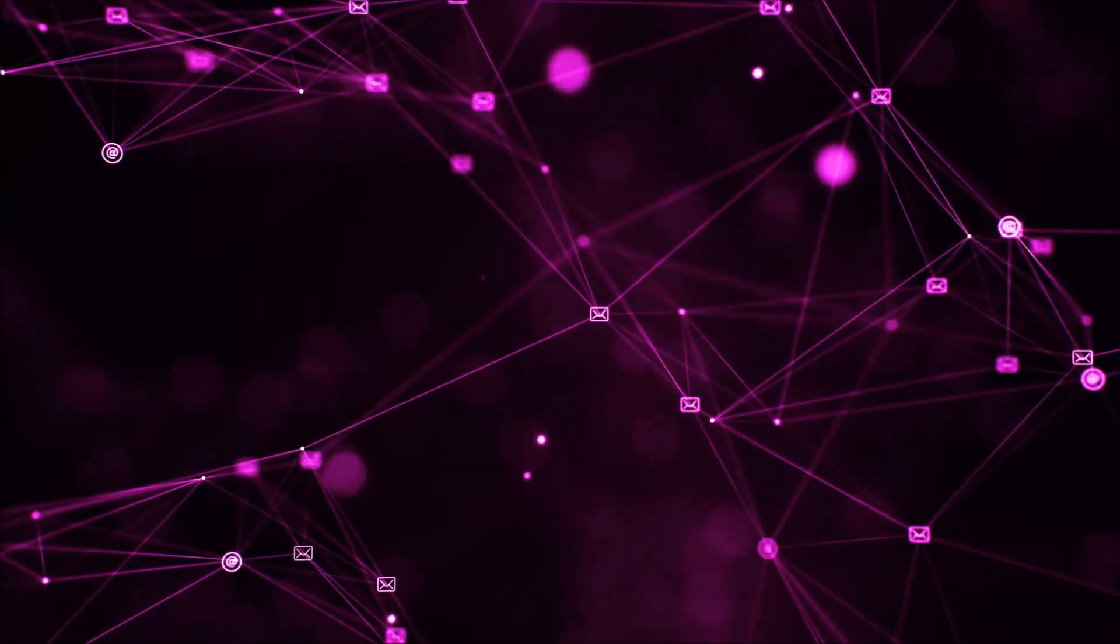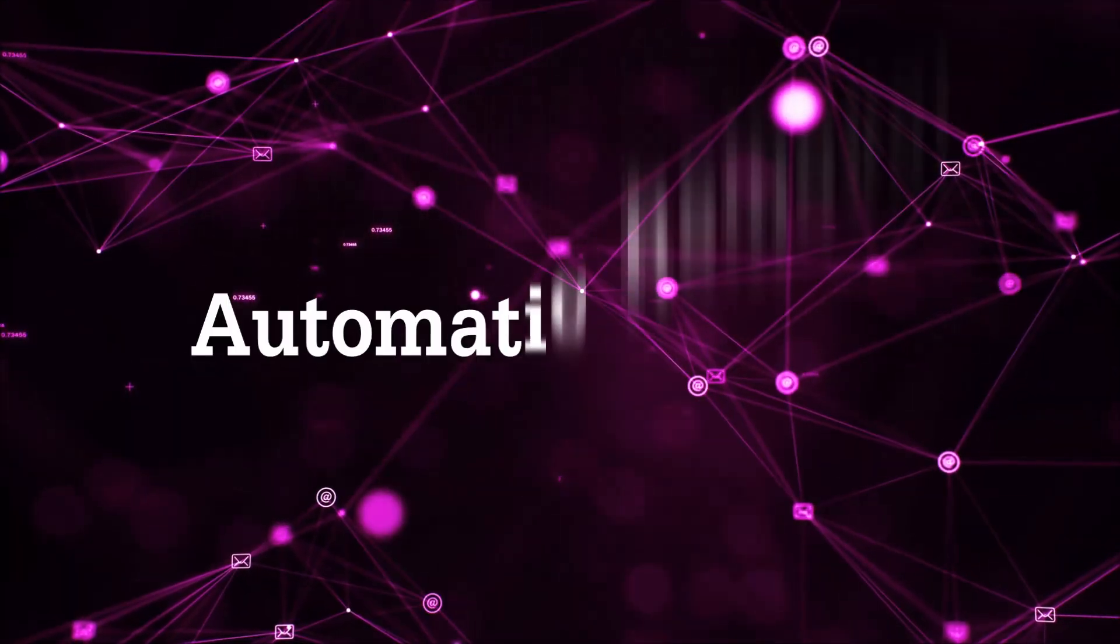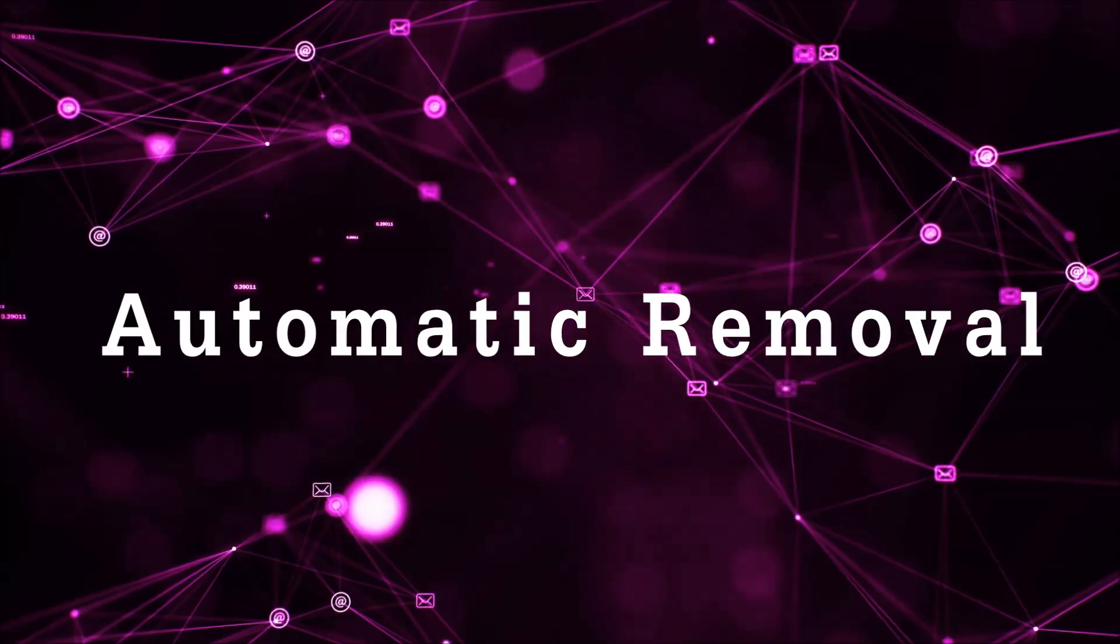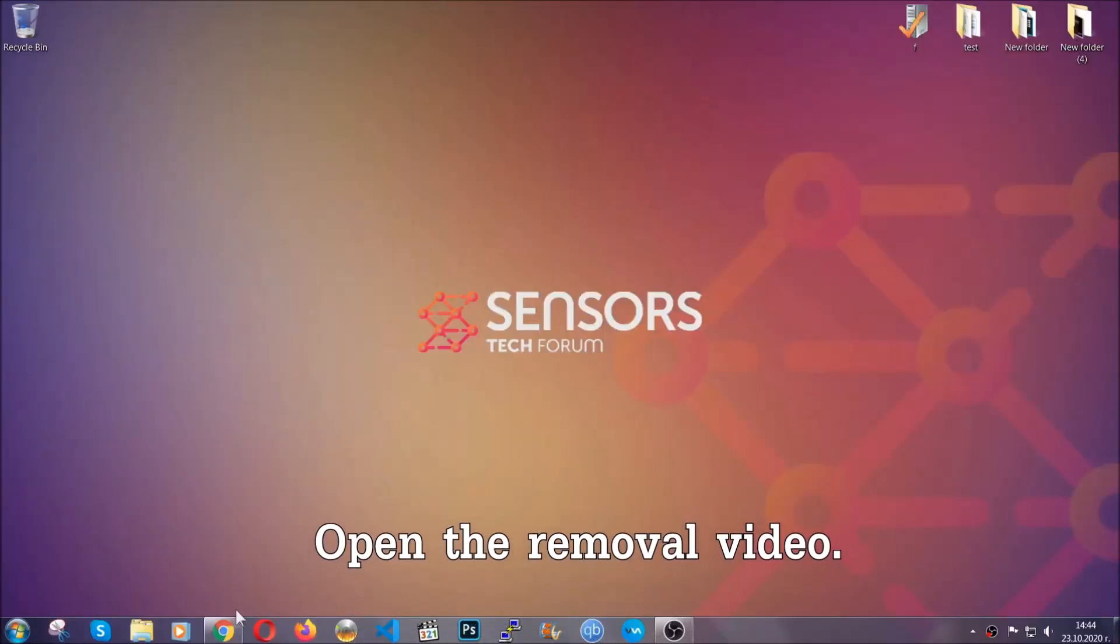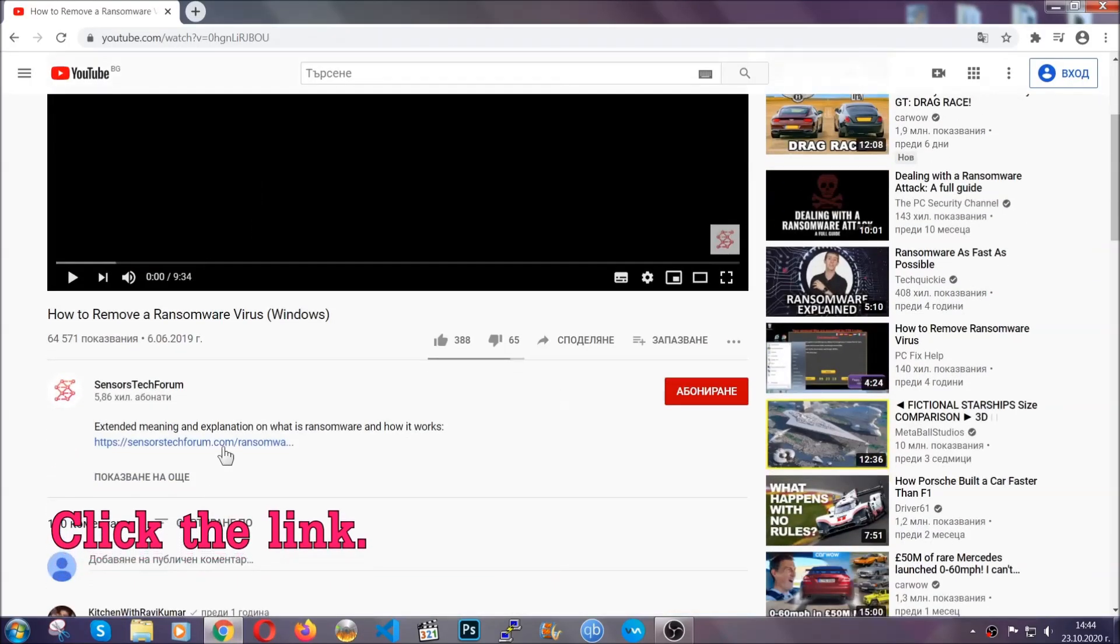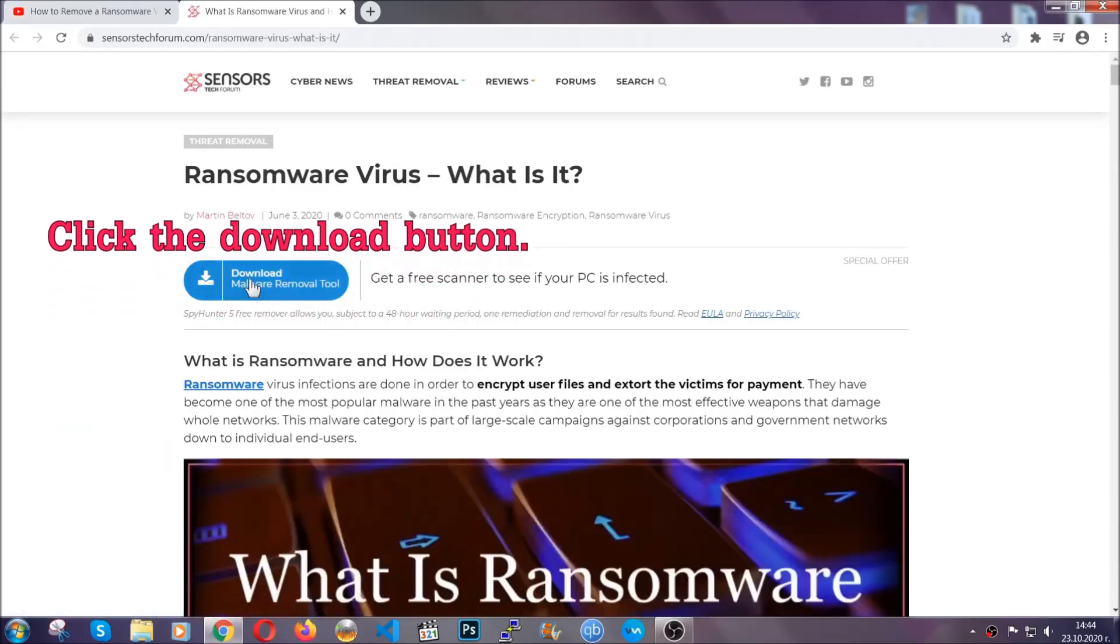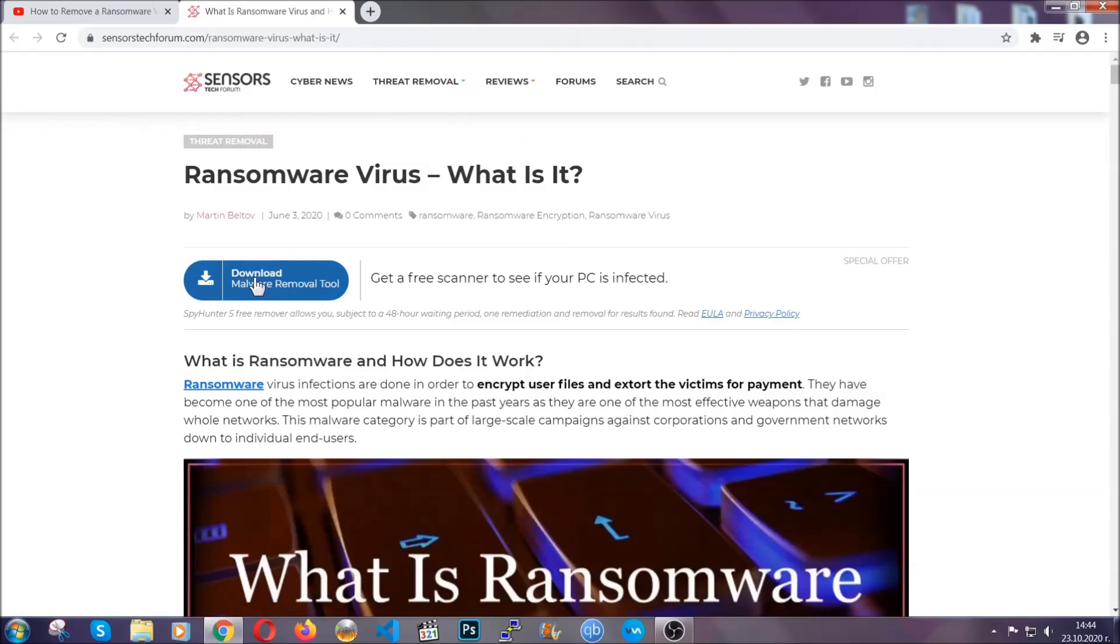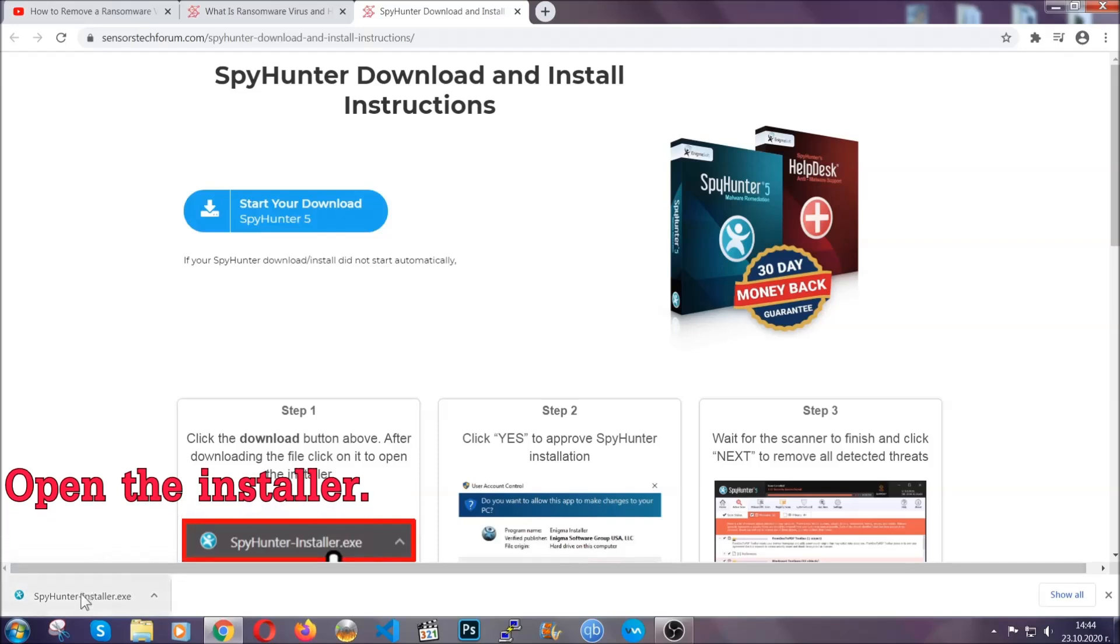So let's begin with the removal process, shall we? For the automatic removal, we're going to be using the help of an advanced anti-malware software which we're going to be downloading by going to the removal video and clicking the link in the description. After you click the link, it's going to take you through the removal article of this specific threat. In it, click the download button and it's going to take you to the download page where the download should start automatically.